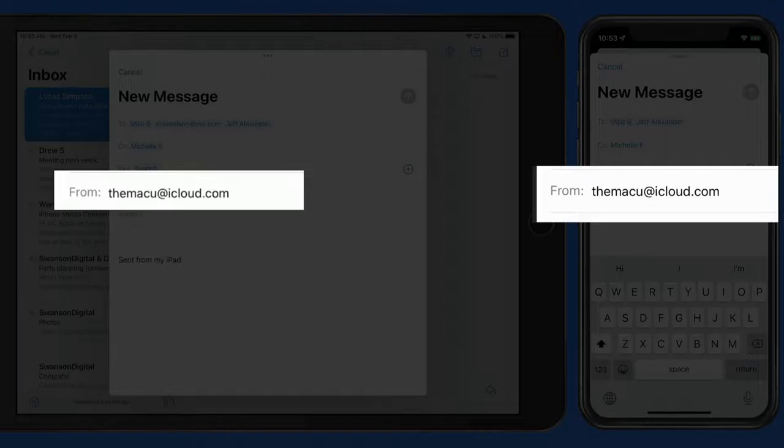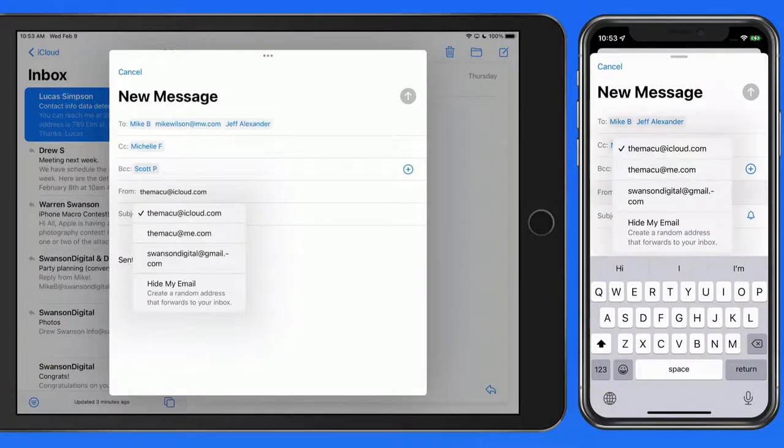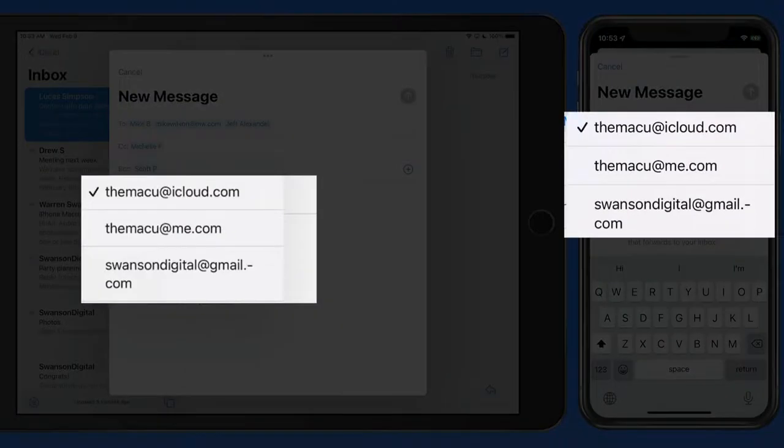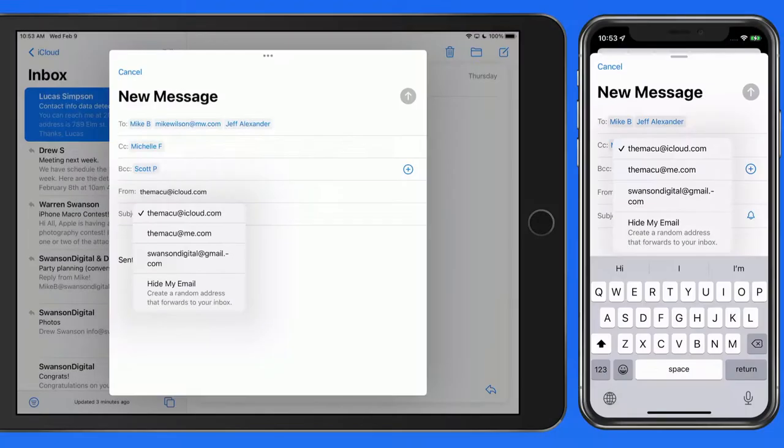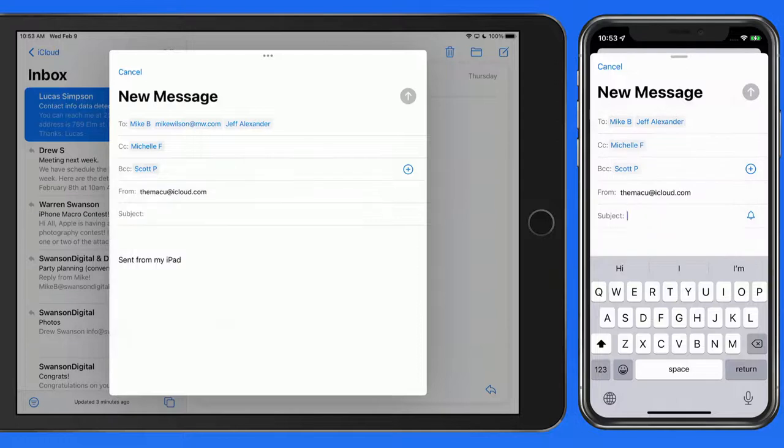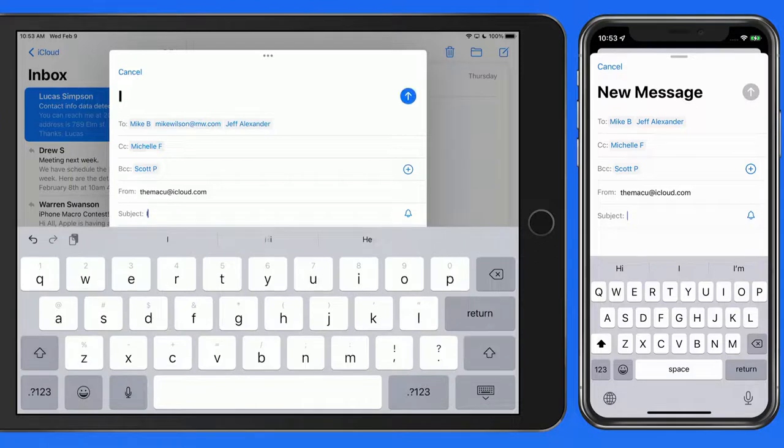Tap in the From field, and I can switch from sending this with my iCloud account to my Google account. Obviously, this is only going to work if you have multiple accounts set up in mail. So I'm going to enter my recipients that I need in each field, and then send this from my iCloud account.